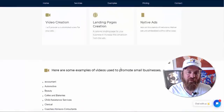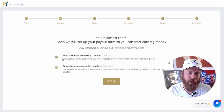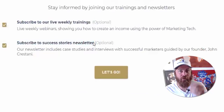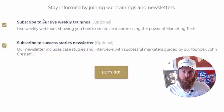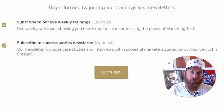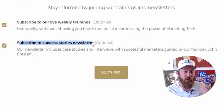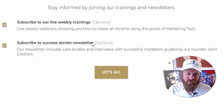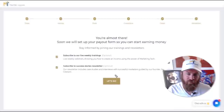It looks like our landing page has been set up. I highly encourage you to subscribe to our weekly trainings and our success stories newsletter. The weekly live trainings are where I train and take questions from all of you to help you make more money from our software. The success stories newsletter helps keep you motivated by showing you other folks that are making money and which business categories are working the best.